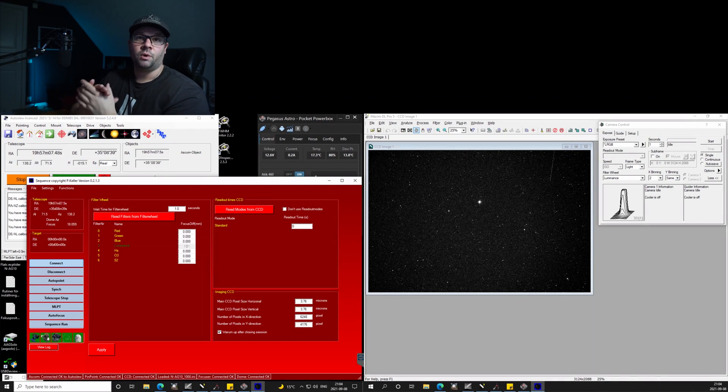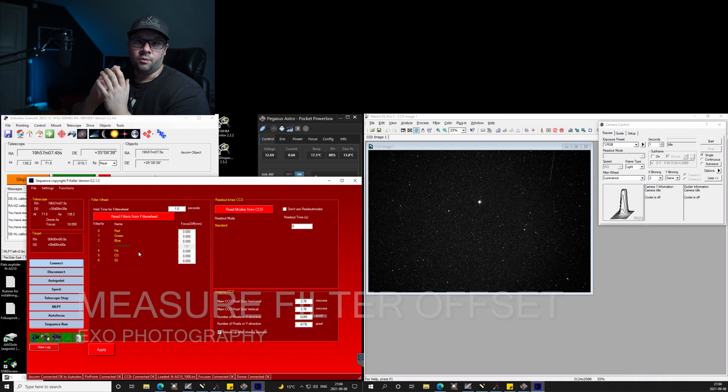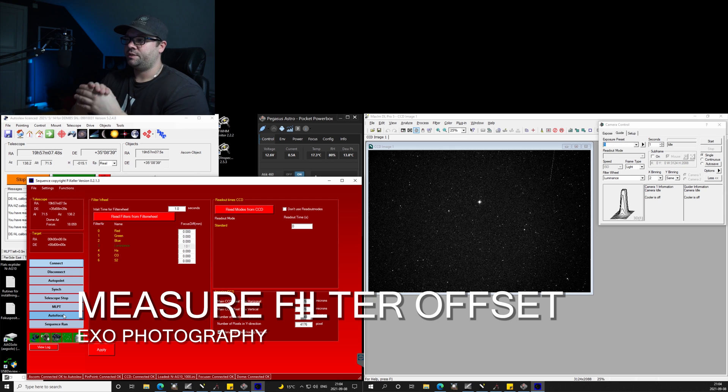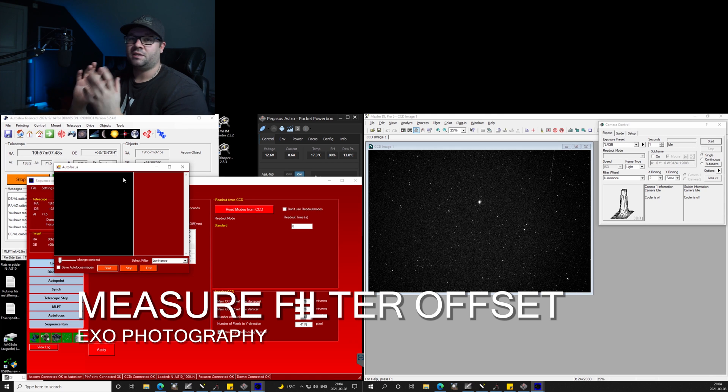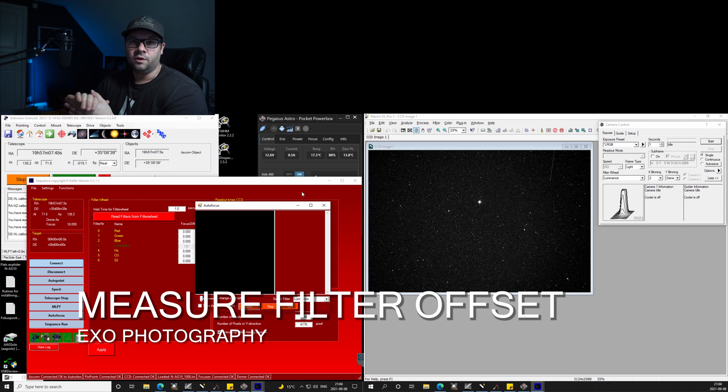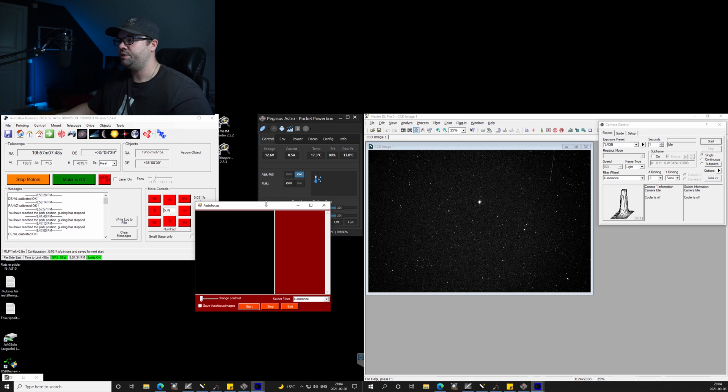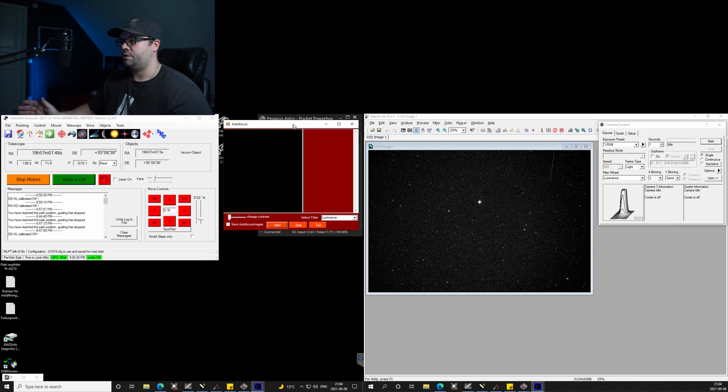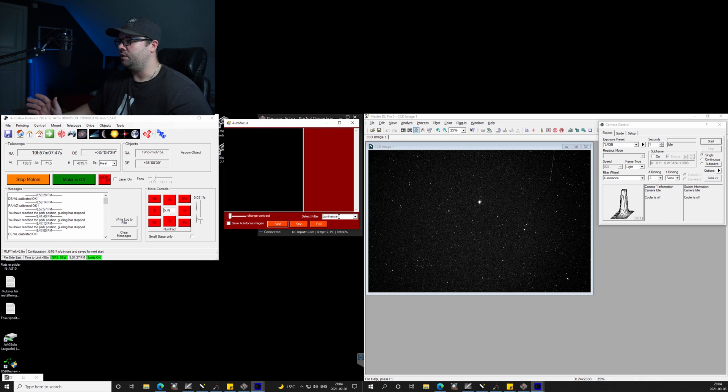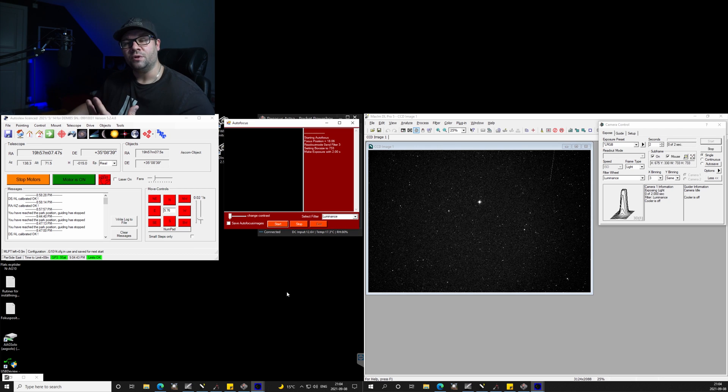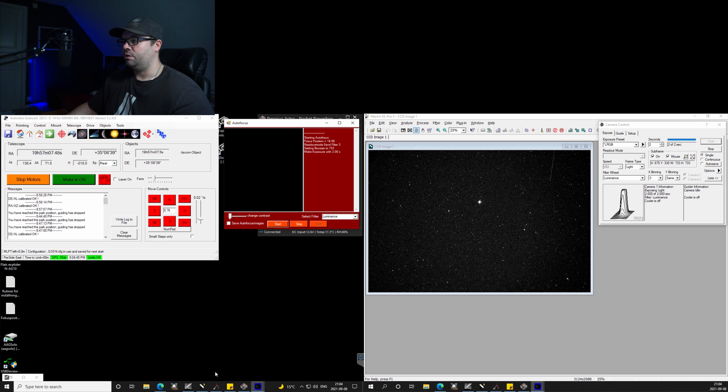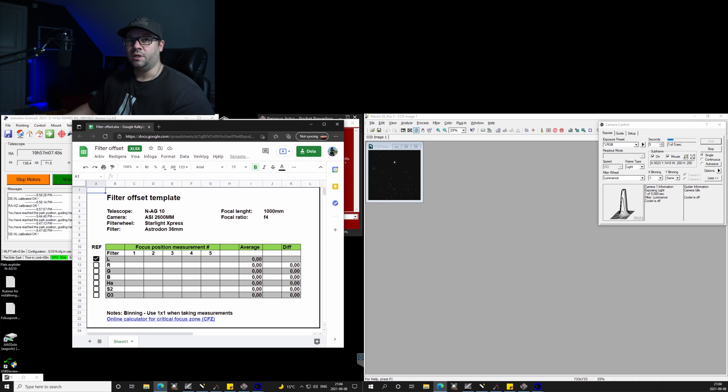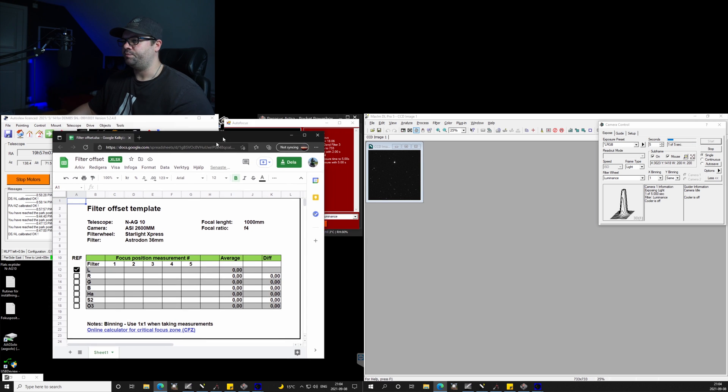Okay, so here we are. What we're going to do now is take basically a lot of autofocus routines, and I am starting off with the luminance filter. The luminance filter is what I have chosen for the reference filter which all other filters are going to be compared to.